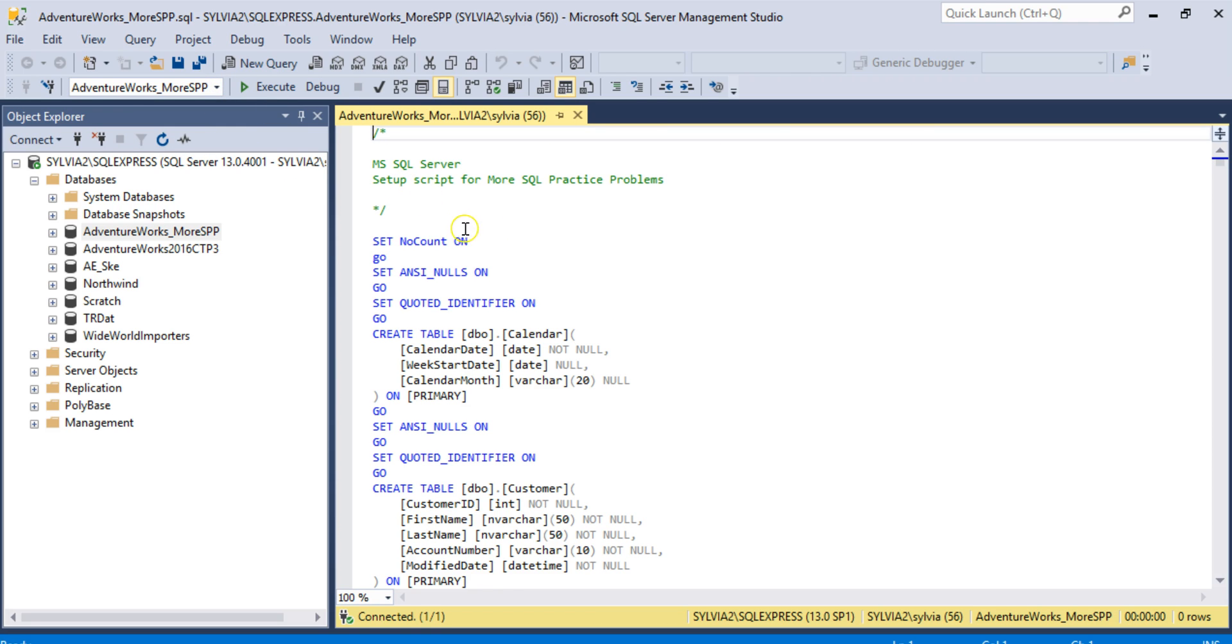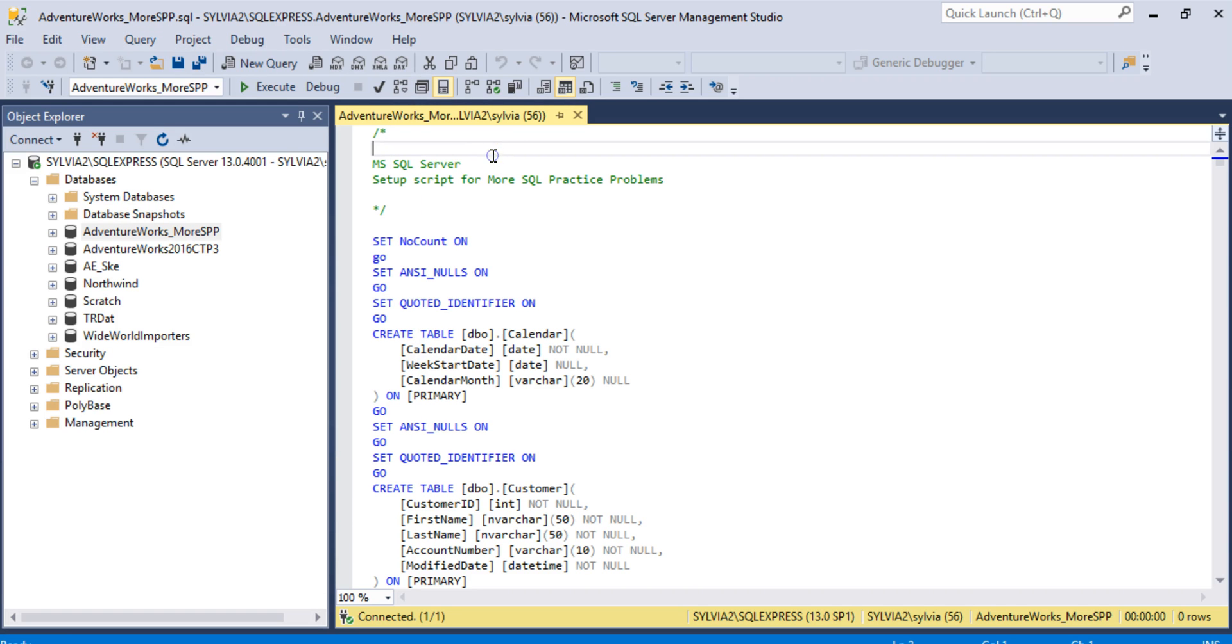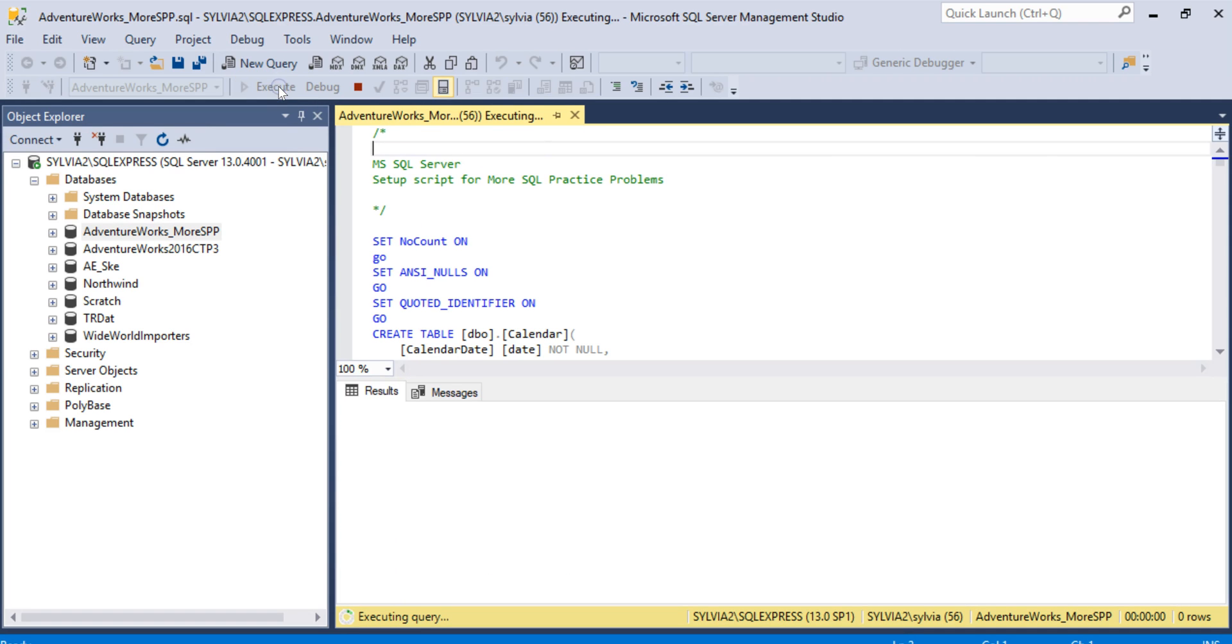Now we want to actually run this SQL script. There's a couple ways of doing this. At the menu bar at the top, you can click on Query and then Execute, or you could just click on F5. I usually just hit the Execute button on the toolbar. So I'm going to run that now.